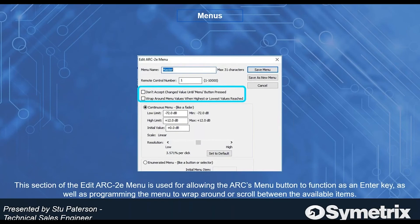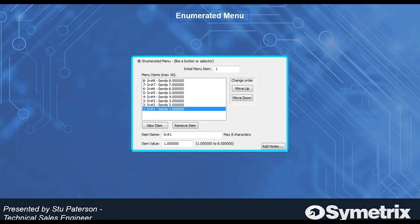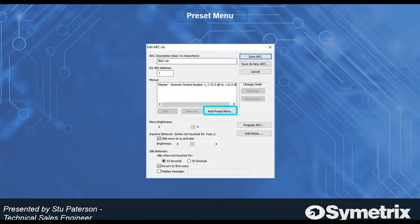Down here you can set your changes, like if you want to limit the low and limit the high controllability by the end user, as well as setting an initial value. Here's your enumerated menu — each menu item can be moved up and down, you can add an item, remove an item, change your item names, and the item value.